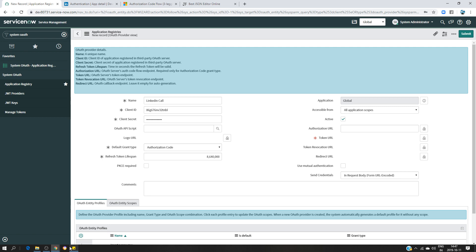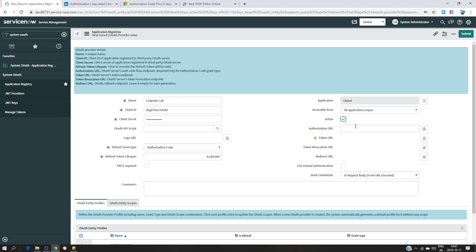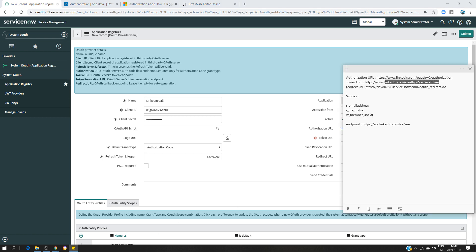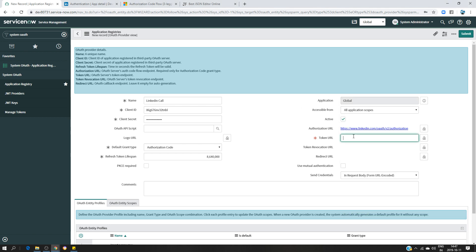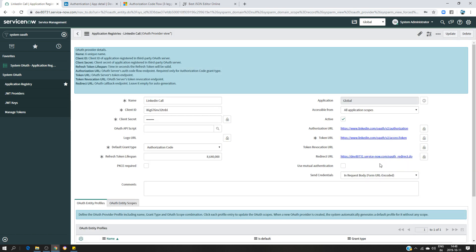The authorization URL is the one I've already taken from the documentation. The token URL is this one. For the redirect URL, you don't actually need to put one — it's going to be automatically generated once you save. You will see another URL appears here. This is the redirect URL that I put in the LinkedIn app in advance, because once you start creating the record it always gives you the same redirect URL.